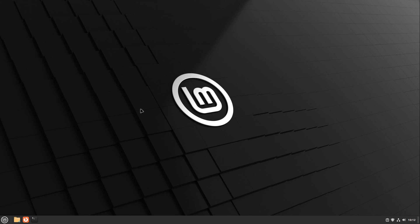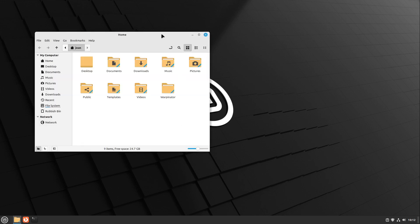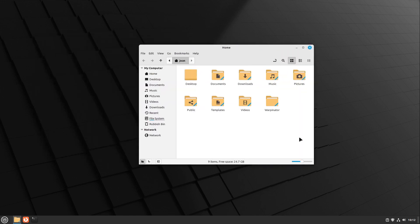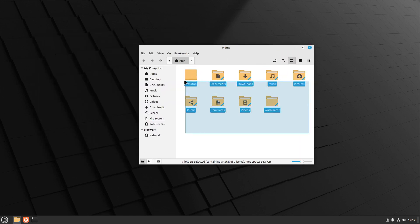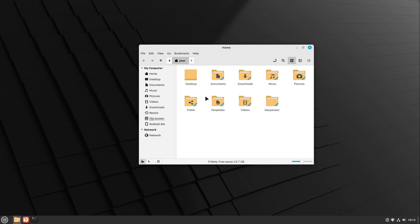We have a completely new look and feel in Linux Mint. If I start the file manager you can see it clearly. We have completely new icons — the green icons are gone. We now have yellow icons, and also we don't have the green theme in Linux Mint anymore. Our standard theme has turned to blue.